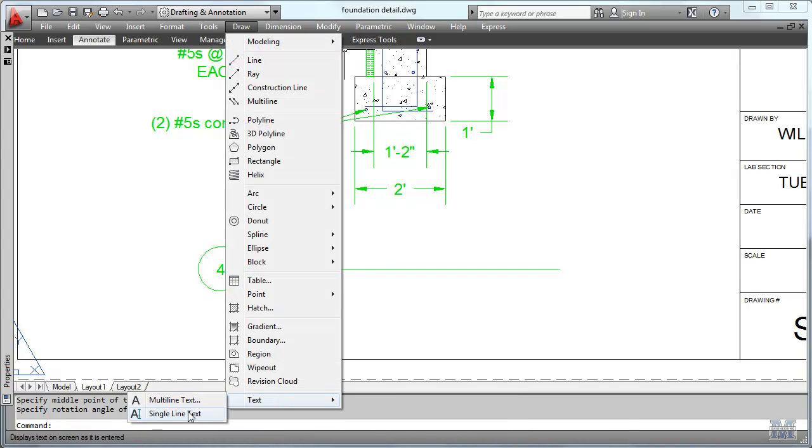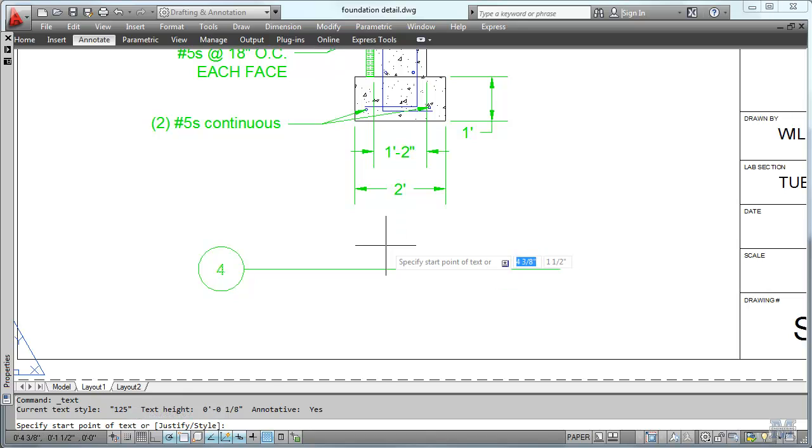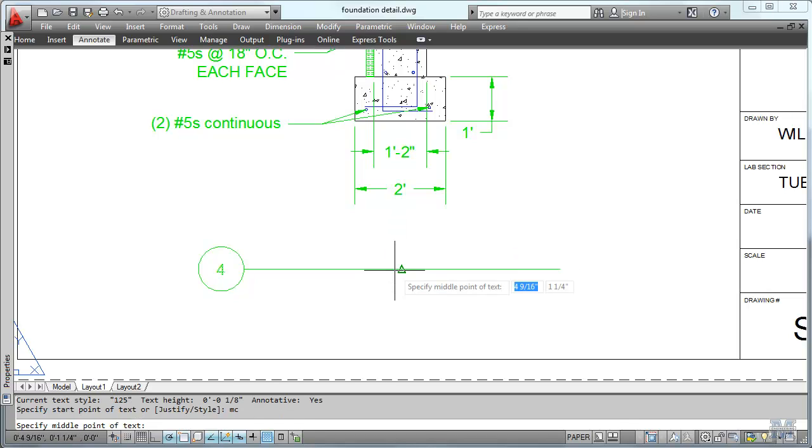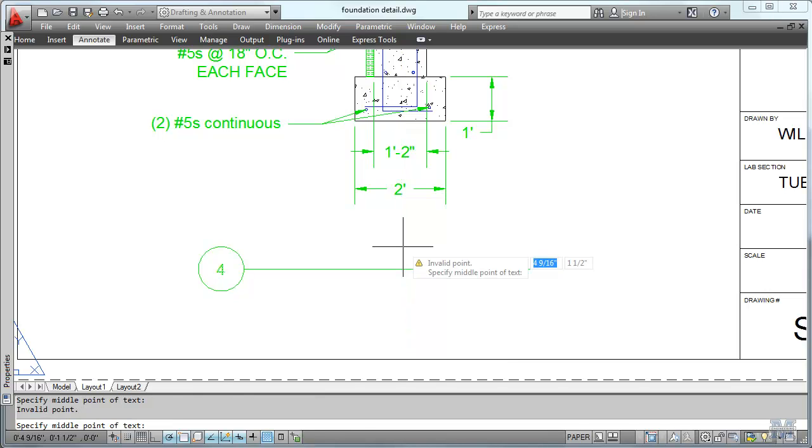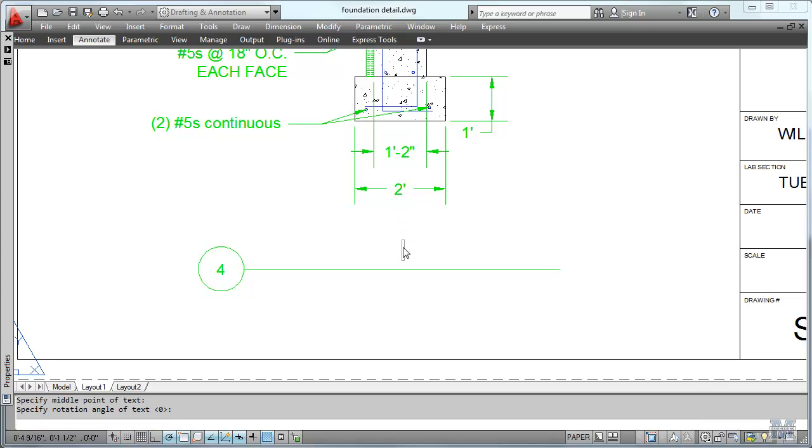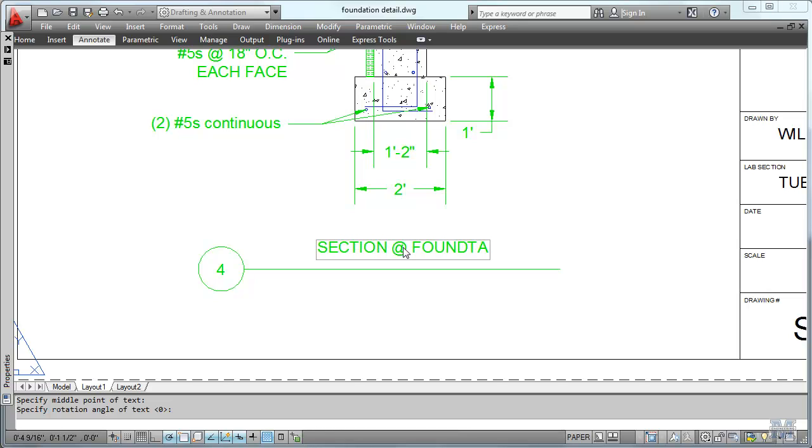Now I've got to put in some text here. Let's do it again. I probably should hit the space bar. MC. Where? Starting in the middle of the line. I'll go up just a little bit. Probably about a quarter inch should be good. Right there. Zero. And. Section. Foundation Wall.